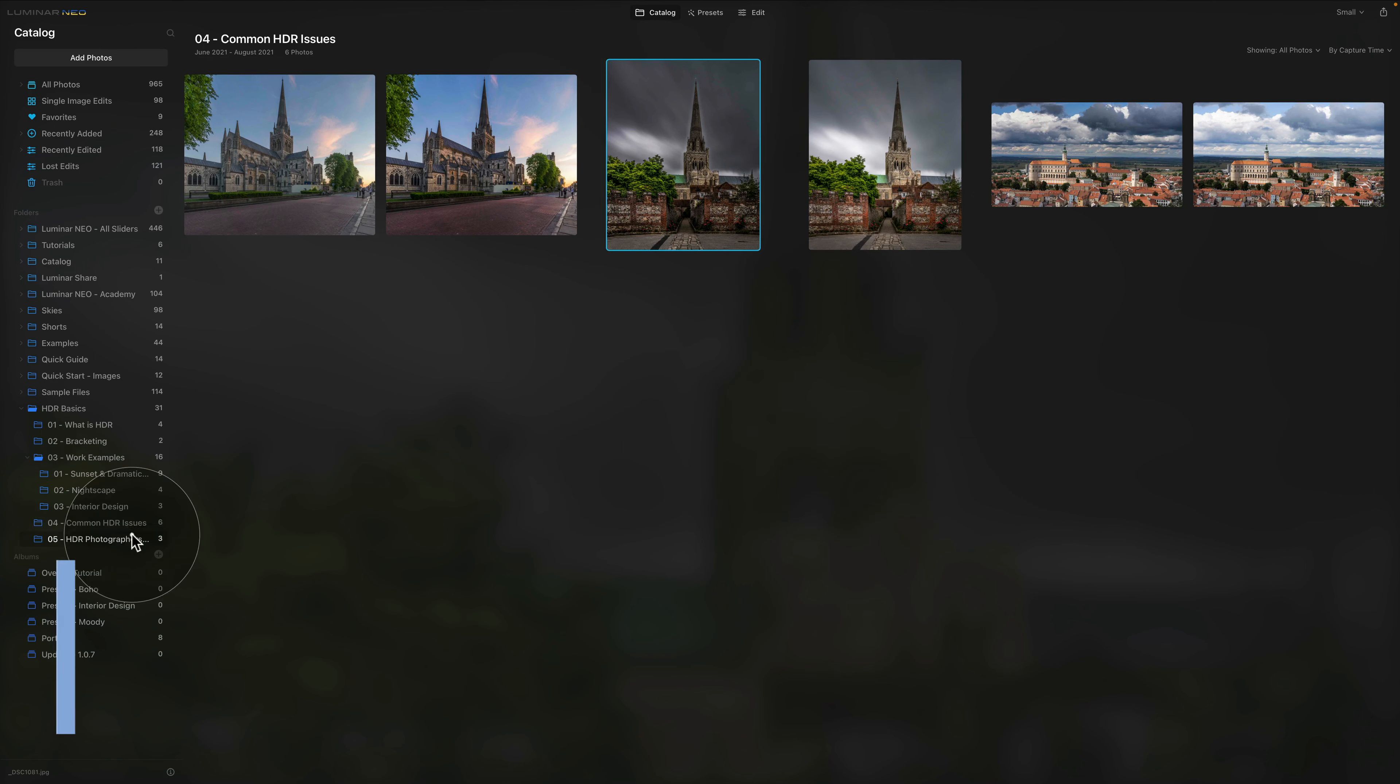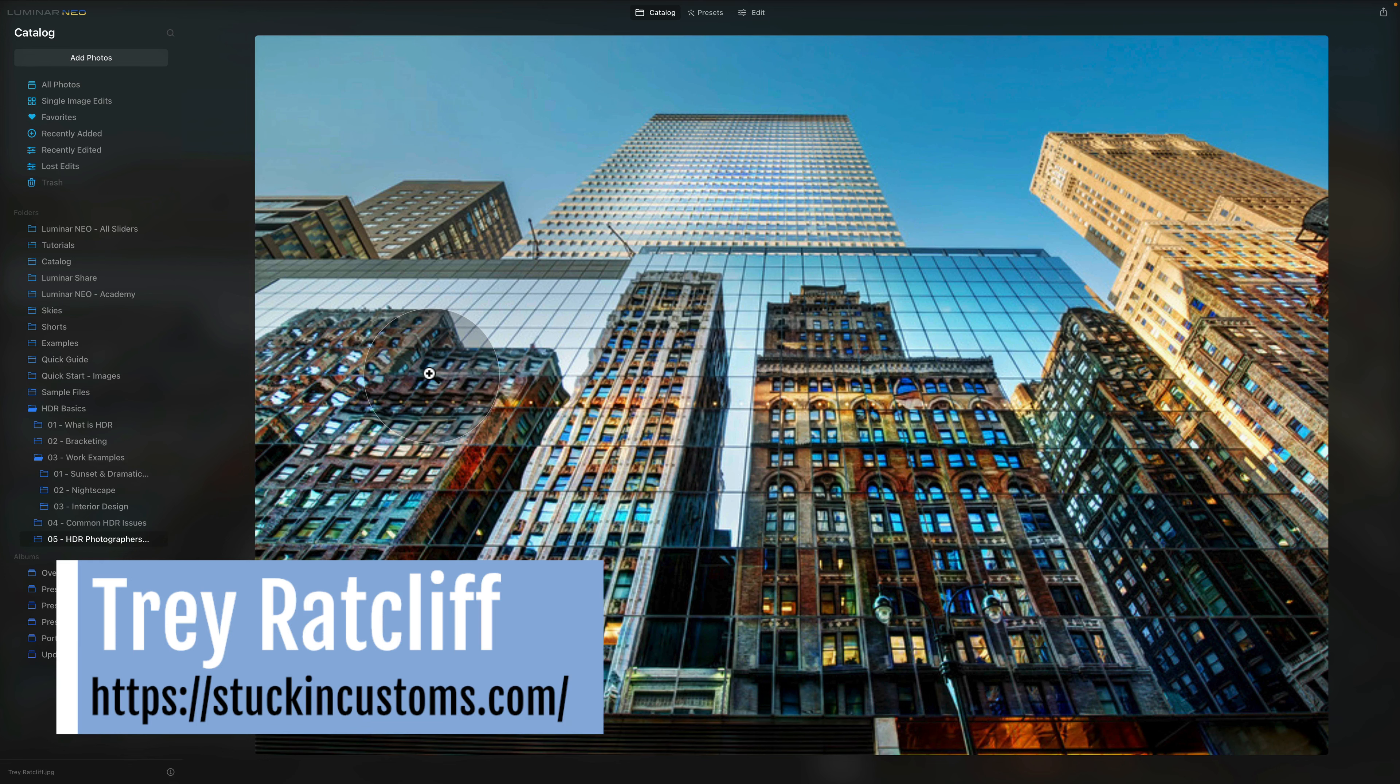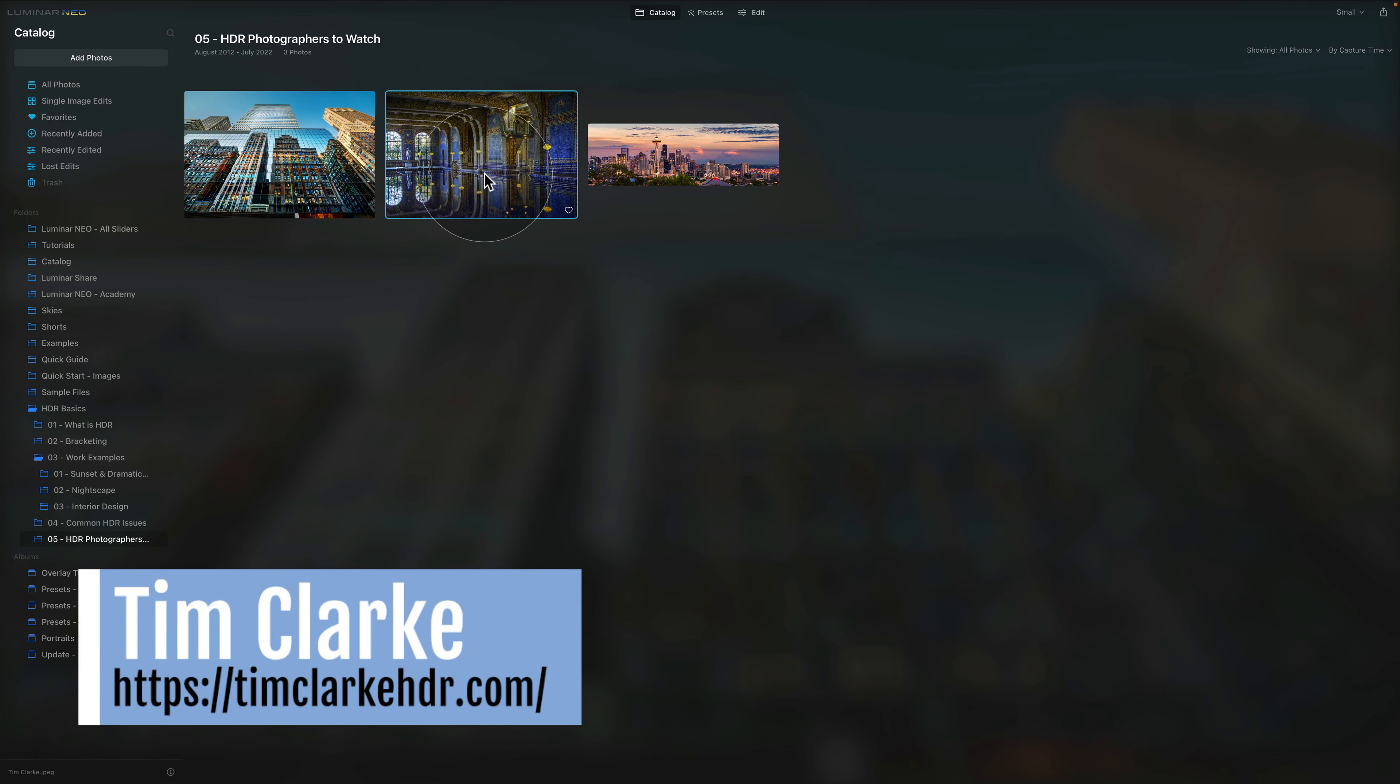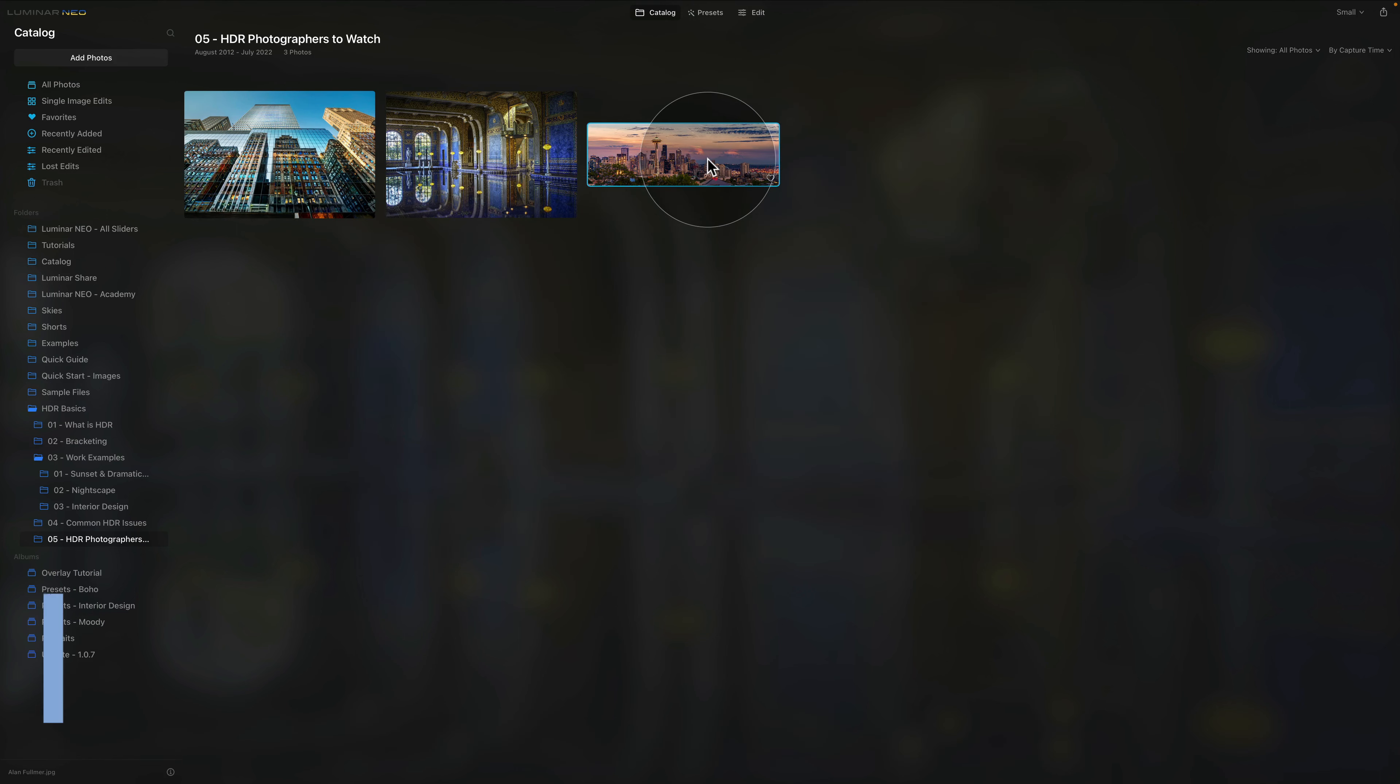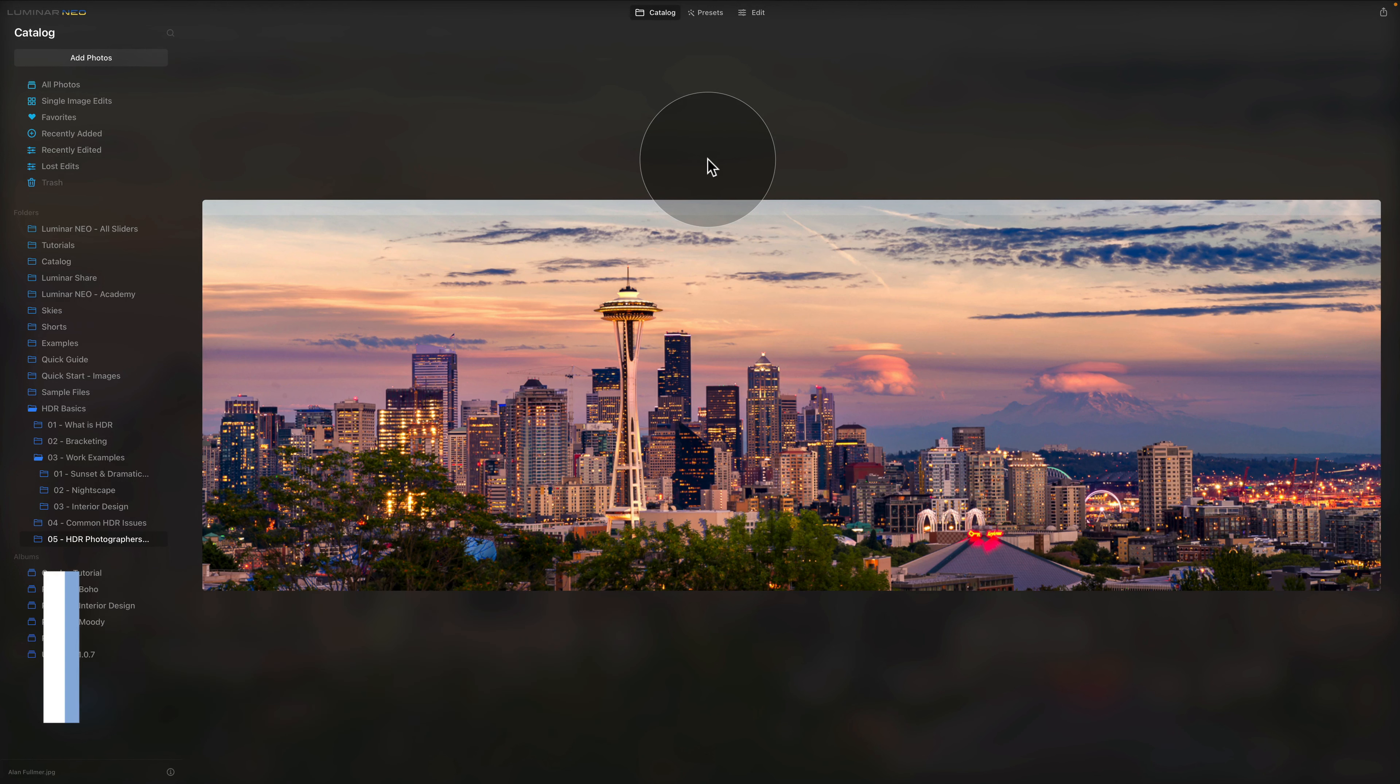Now sometimes it's good to get inspired by other photographers and to see how proper HDR editing is made. The first one is Trey Ratcliff, which is generally recognized as the father of HDR photography. I will put the links to each of the photographers in the video so you can follow them and see more of their work. The second photographer is Tim Clark, also very well worth following. And finally also Alan Furmer is a great HDR photographer and has some incredible landscape shots that are definitely worth seeing.